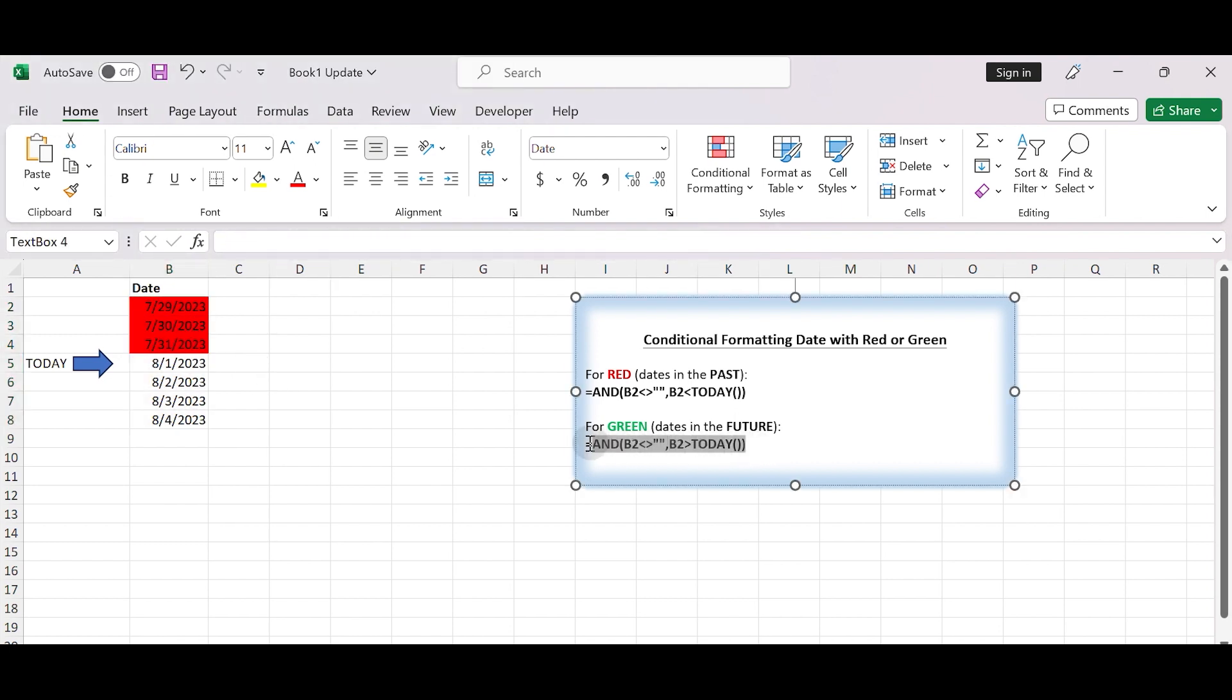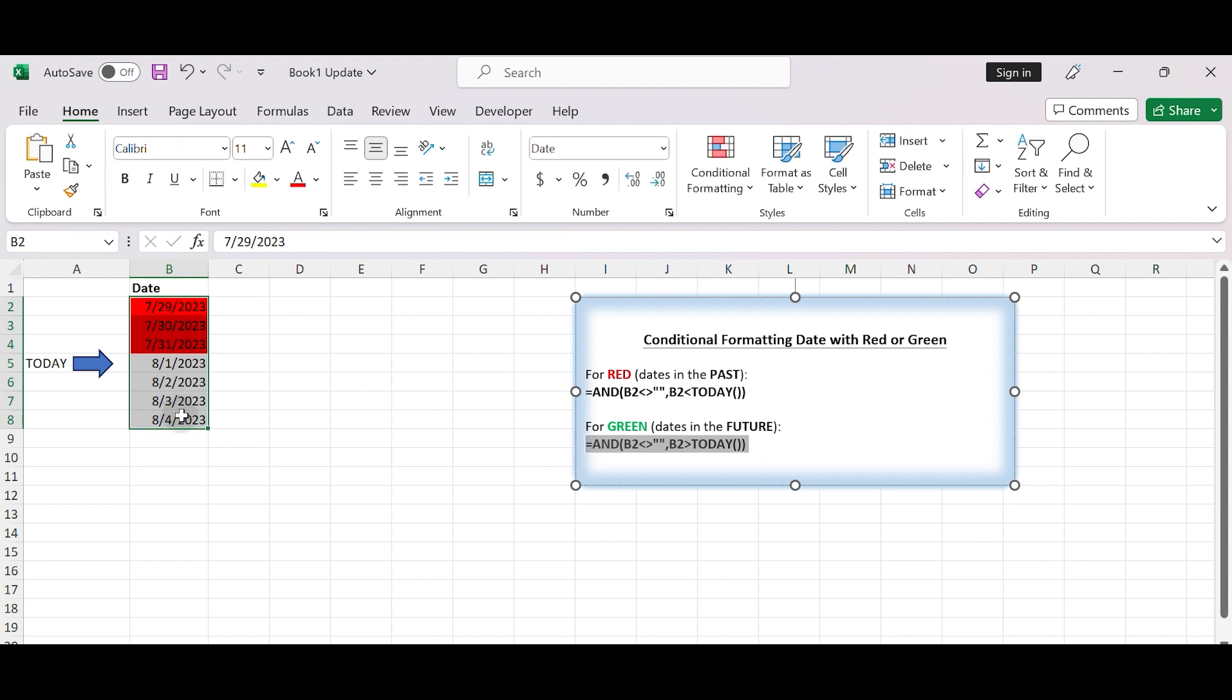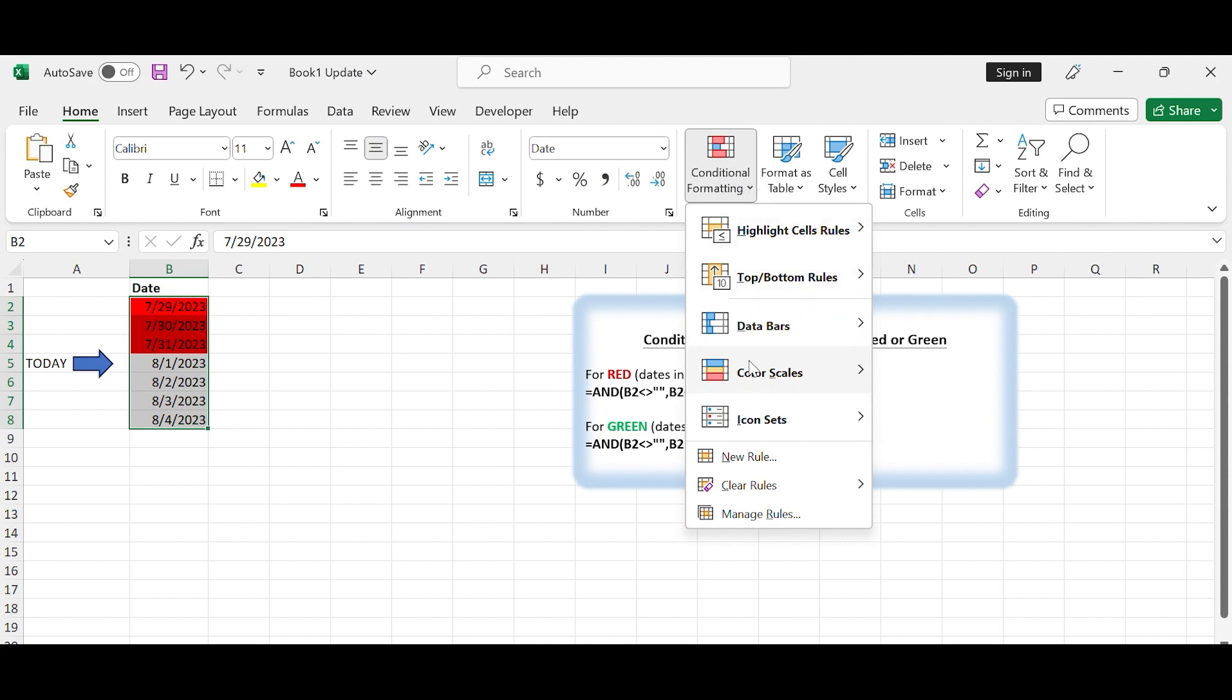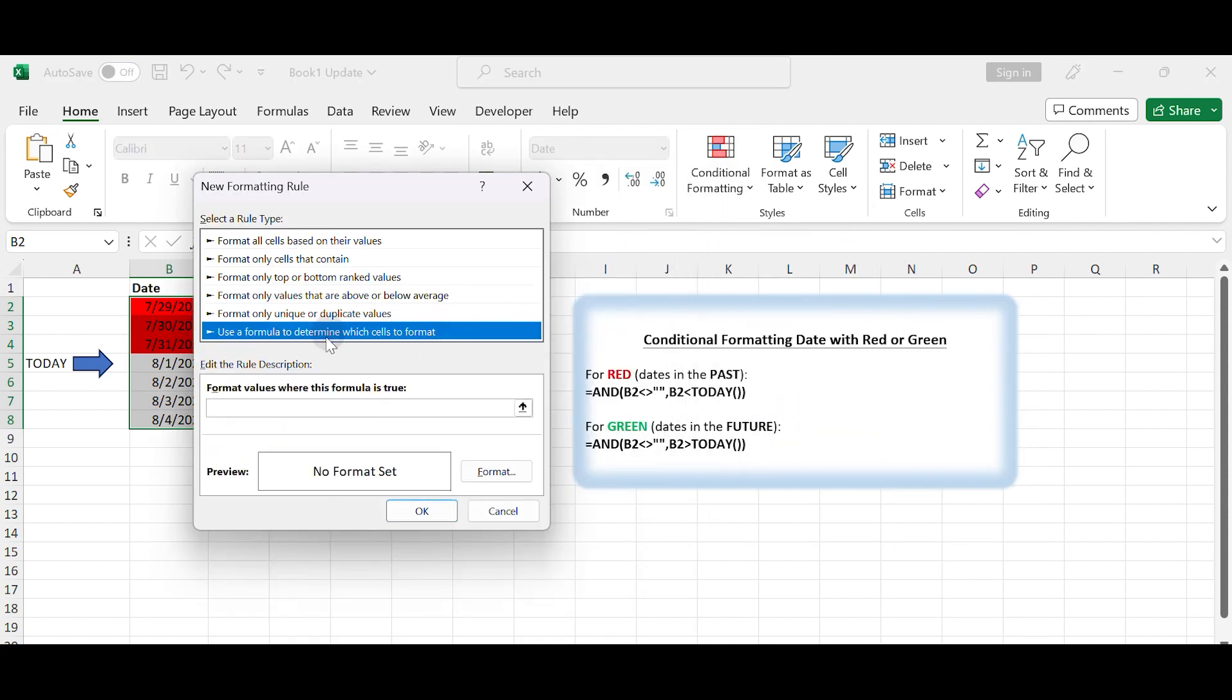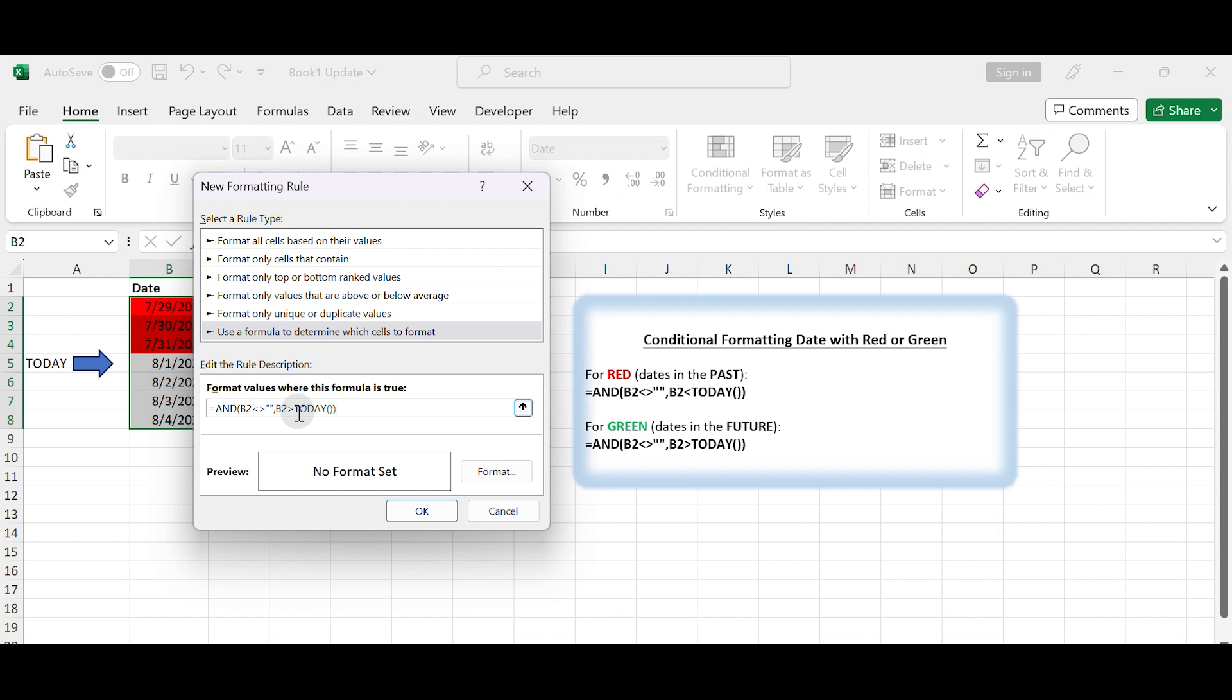Repeat the above steps to format dates in the future with green. For green, dates in the future, enter the formula =AND(A1 is not blank, A1>TODAY()).